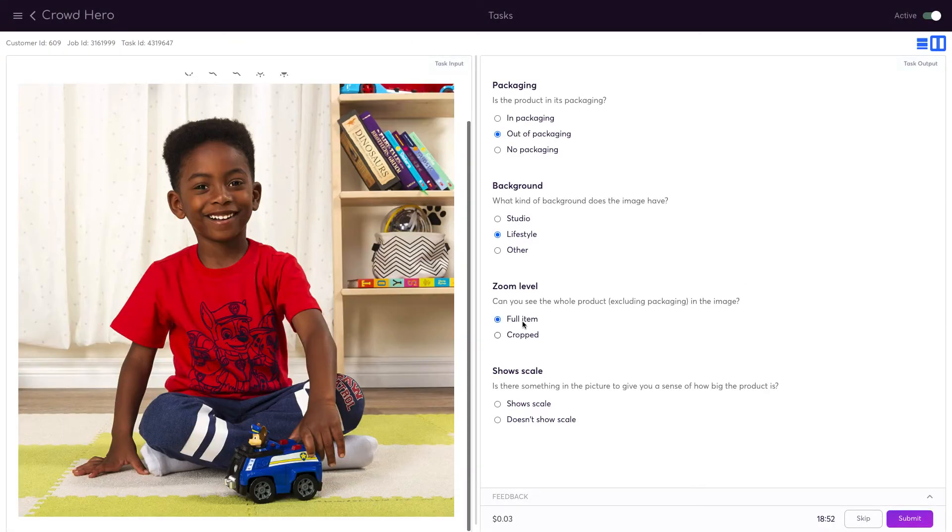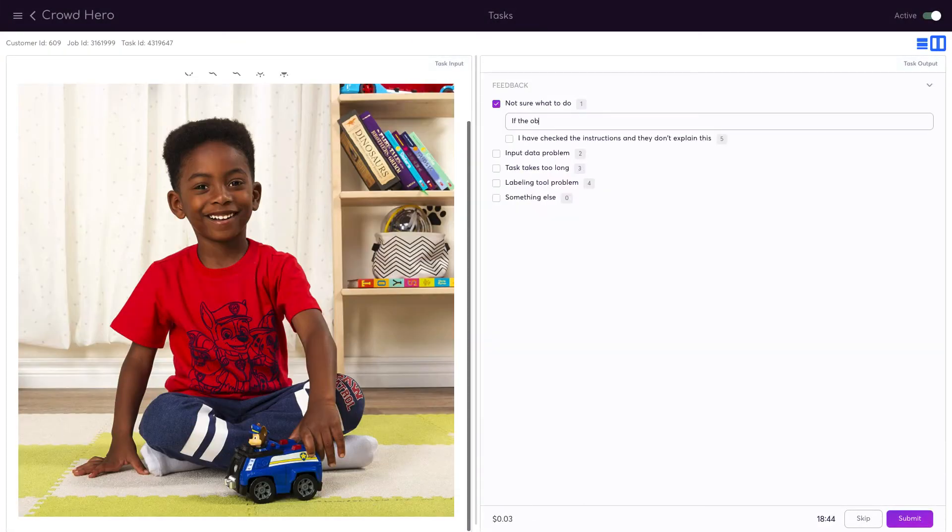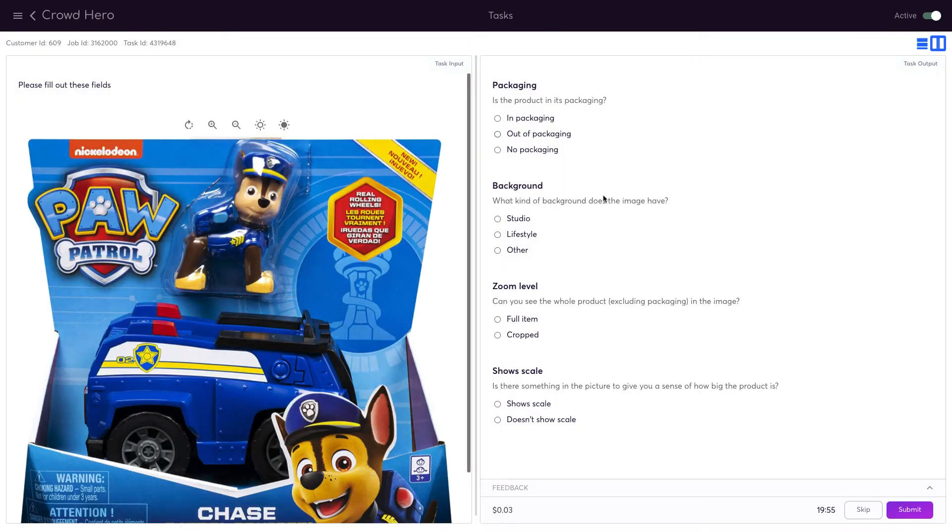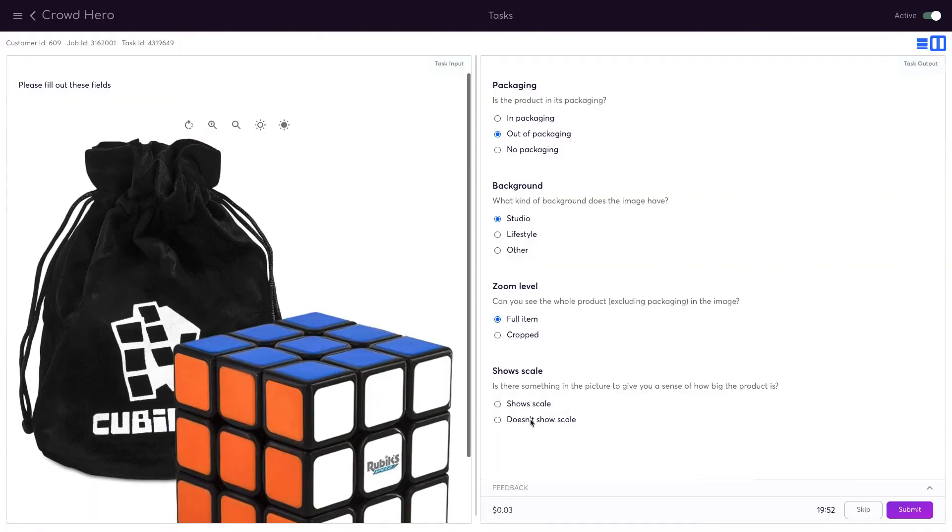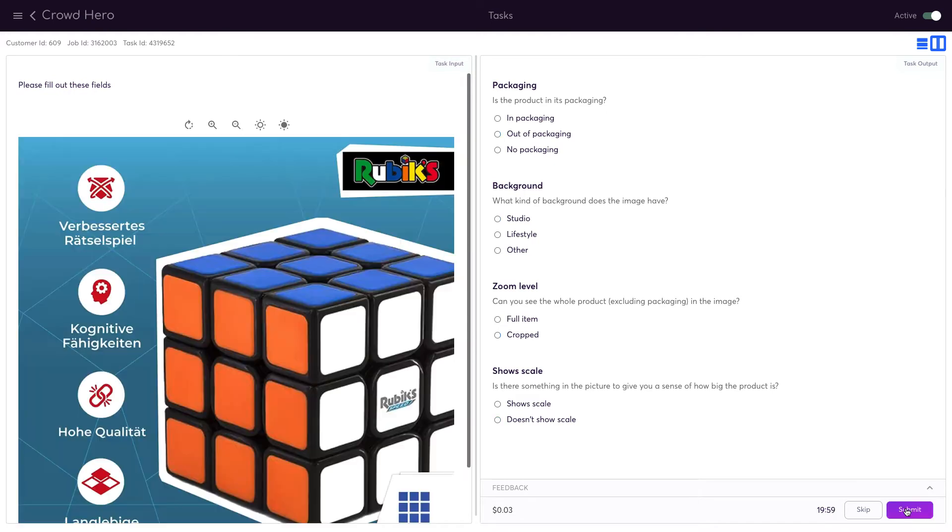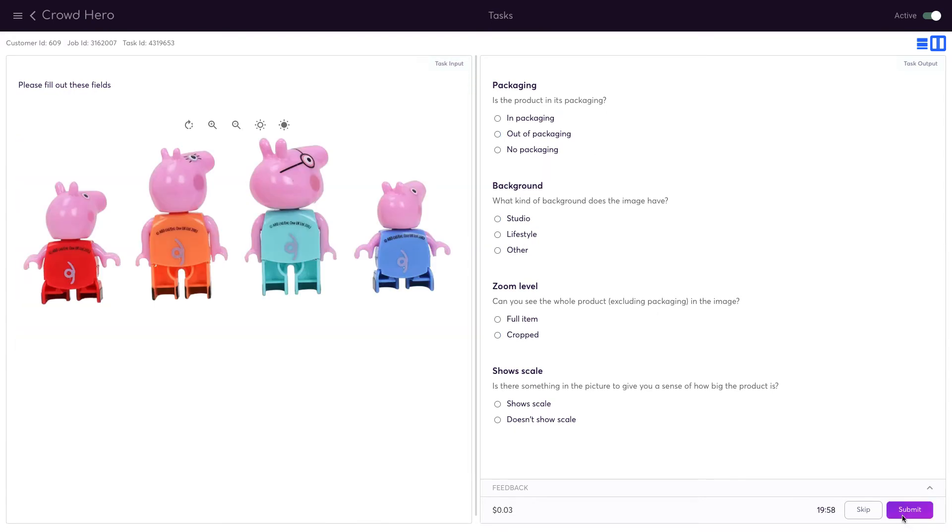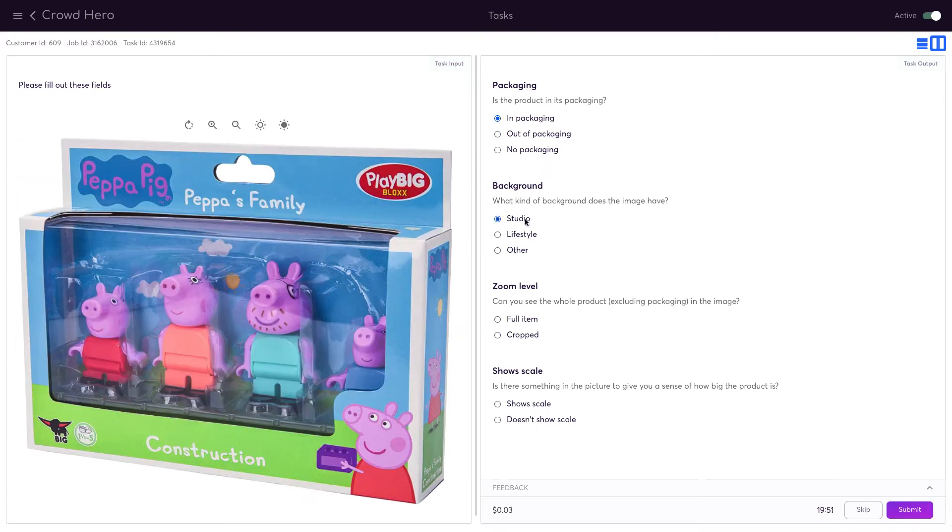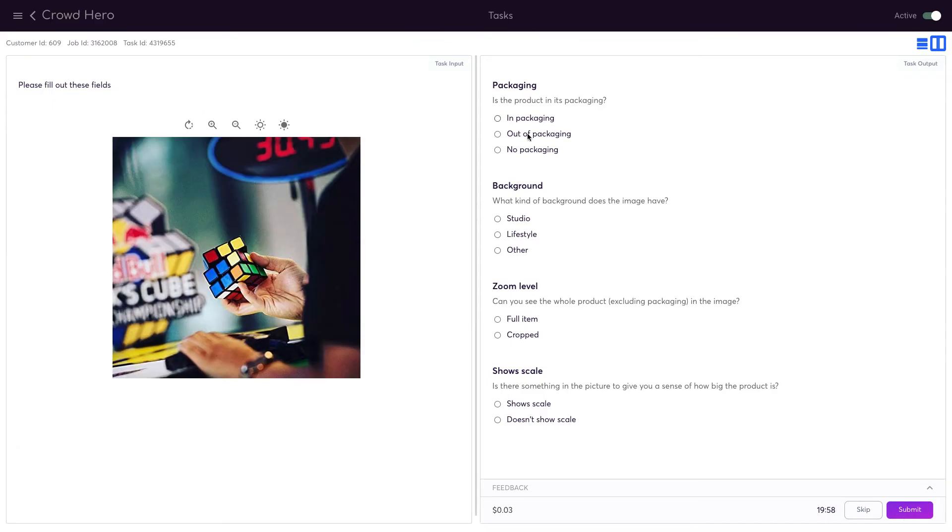Now I can just sit back while the data is labelled by a combination of humans and AI. What's neat is that SuperAI uses AI for the easy cases, leaving the hard ones for humans. The more you teach it, the more the system automates itself.